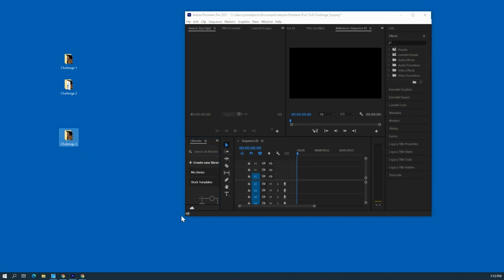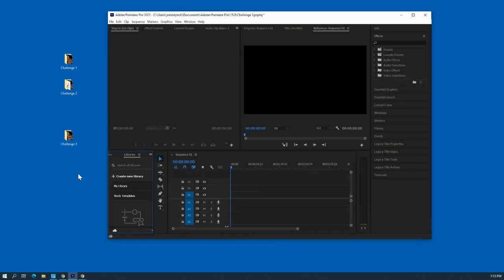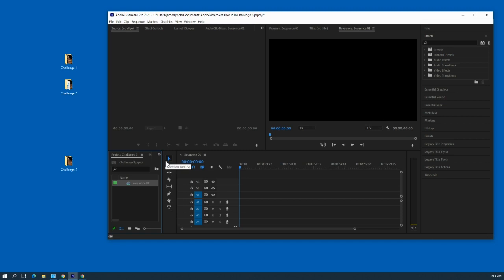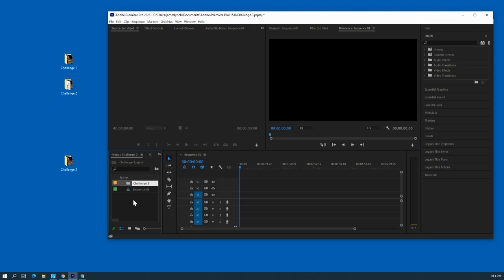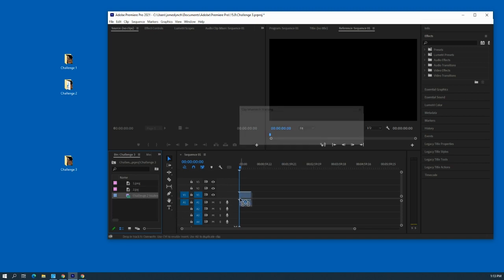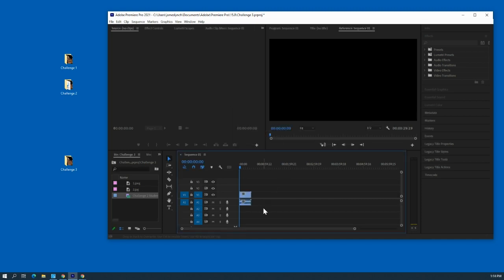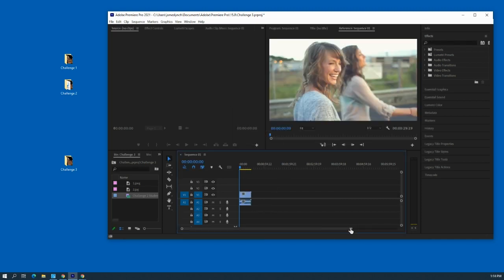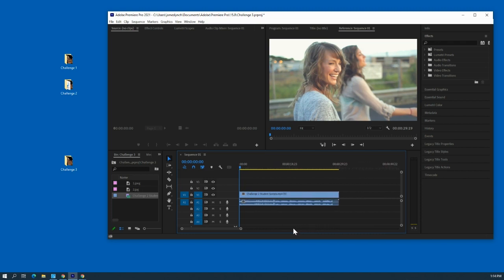Once your Challenge Three folder is completely filled with everything you need, go ahead and drag it into your project. We'll go to Project Three and drag it into our Project Three bin, Sequence One, so everything is sequenced according to our settings. The next step is adding our video to our timeline.